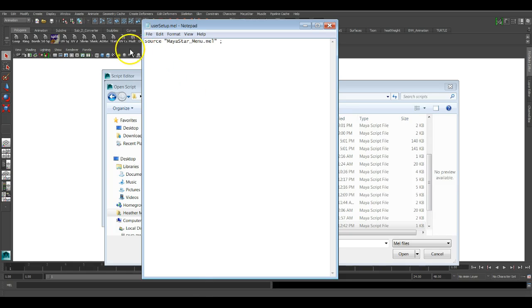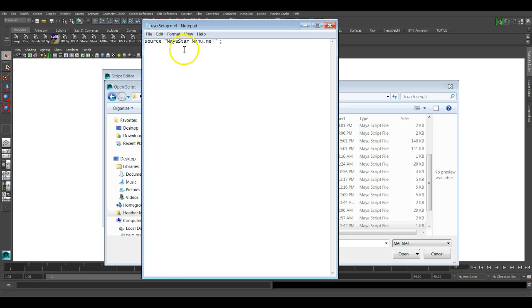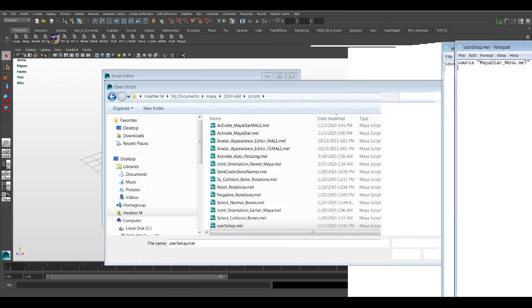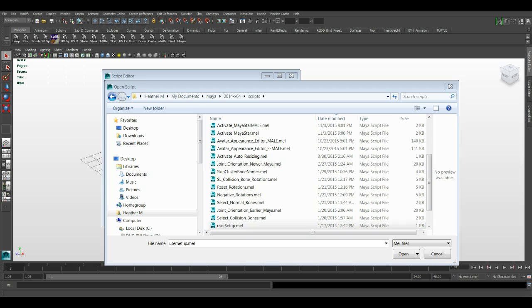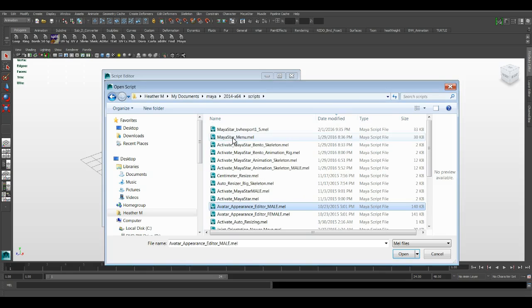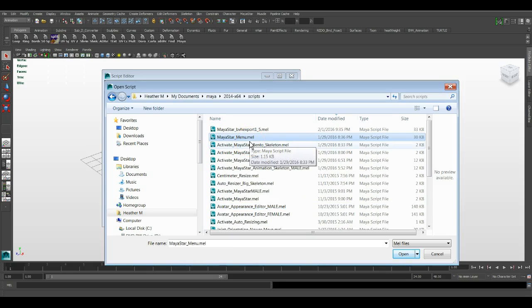Now what these lines of code do is all it's saying is when Maya first starts, every time you start Maya, it looks for a user setup now and it runs these lines of code. And all this line of code is saying, is it saying run Maya star underscore menu dot mel. Okay. That's all it's telling it to do. But it's very important that it does. And when it does, where is it? My star, there it is. Maya star menu dot mel. That's one of the mel scripts that are installed when you install Maya star.